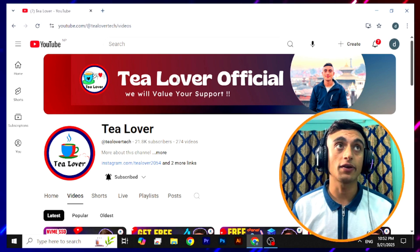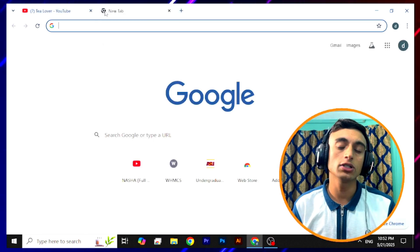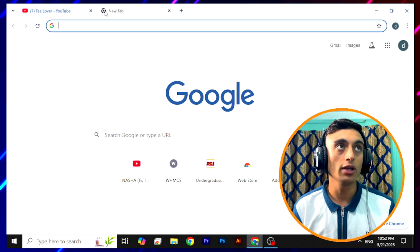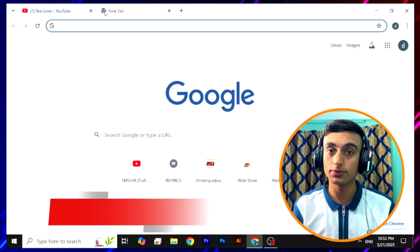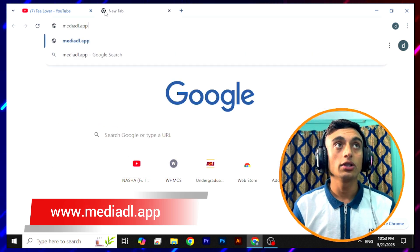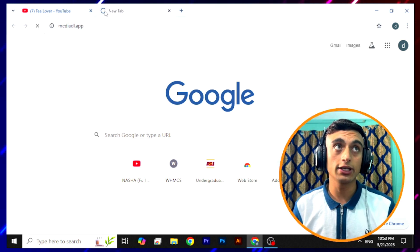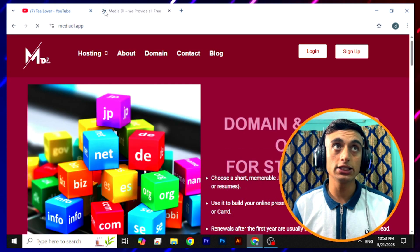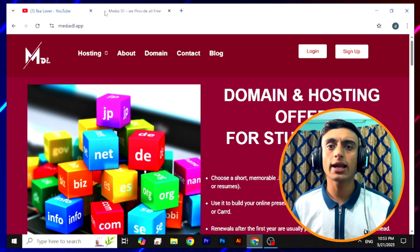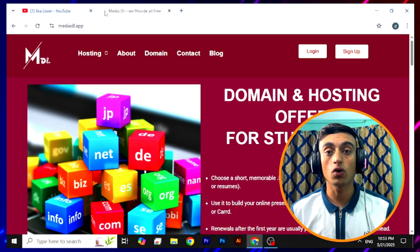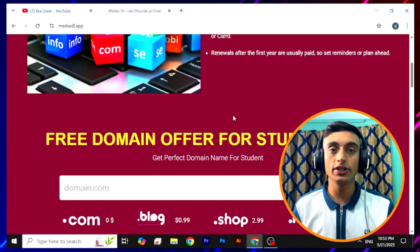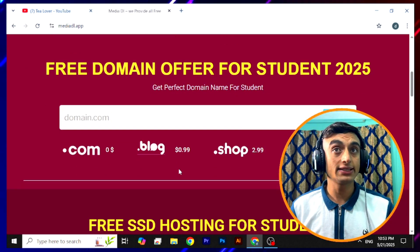Let's begin how you can get the free .com domain. For that, you need to go to a new tab of your browser and enter the website I'll show on screen — the link will also be in the description. The website name is media.dl.app. After entering this URL, go to the intro and a website will appear which provides free domain and hosting for students. This website also has a lot of features and is launching AI tools as well.